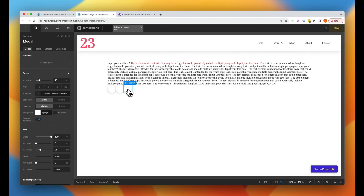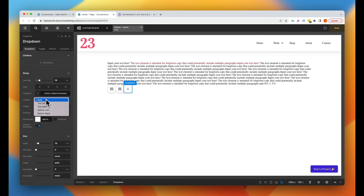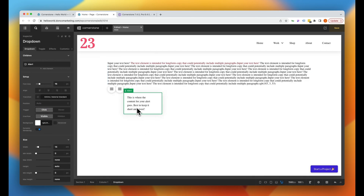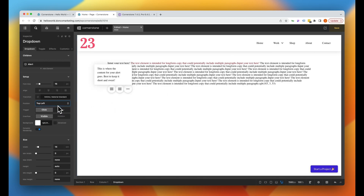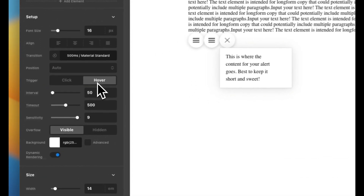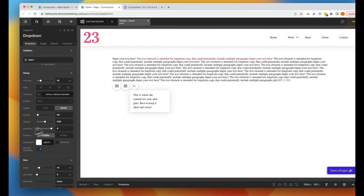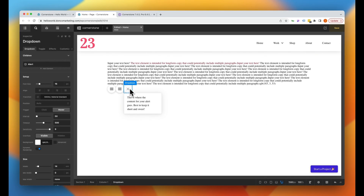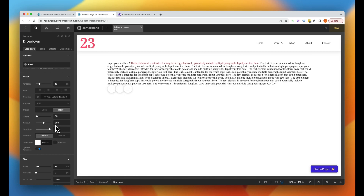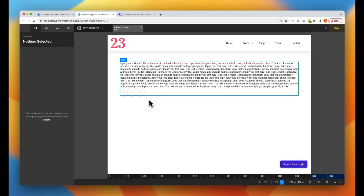You'll also notice in the dropdown element we can now choose the position of the dropdown. It's set to auto by default, but we can force it to top left, bottom left, and so on. In addition to that, when you enable the hover trigger, you now get interval, timeout, and sensitivity options — controlling how this button interacts when you have other buttons next to it, like when hovering from one button to another.